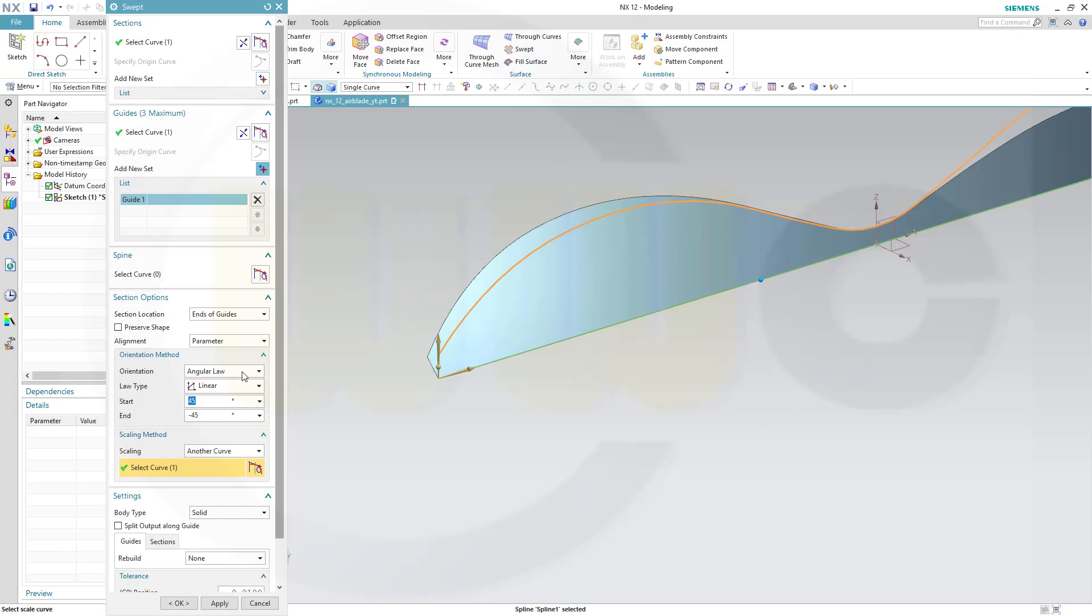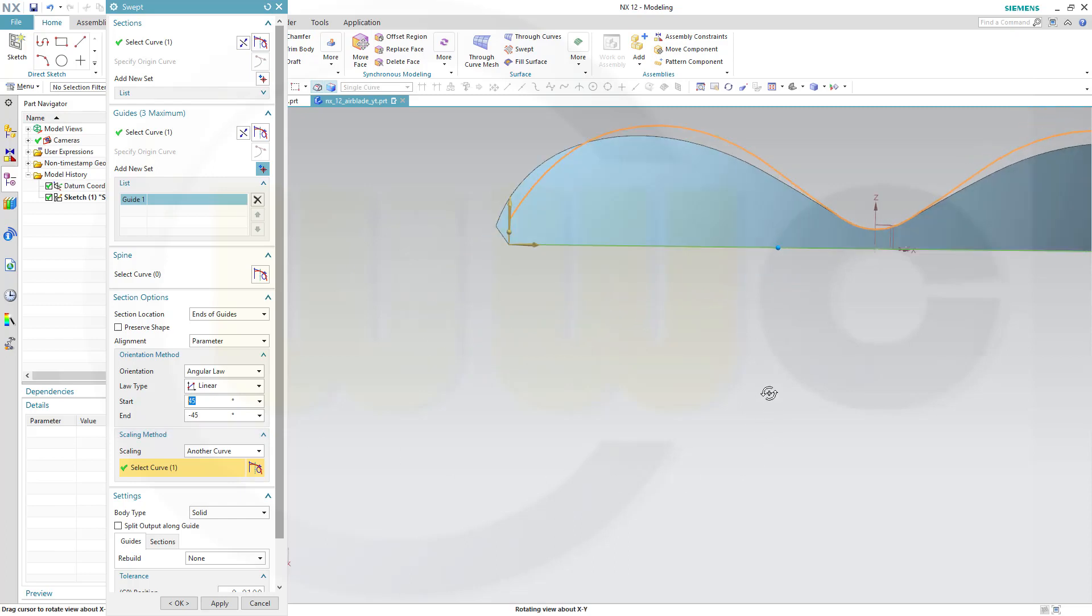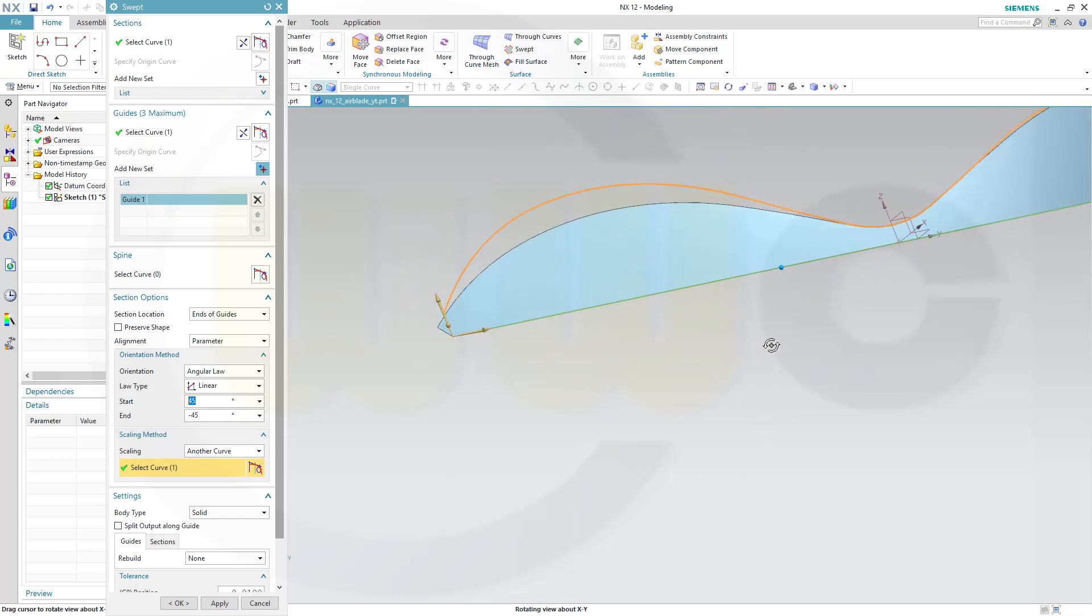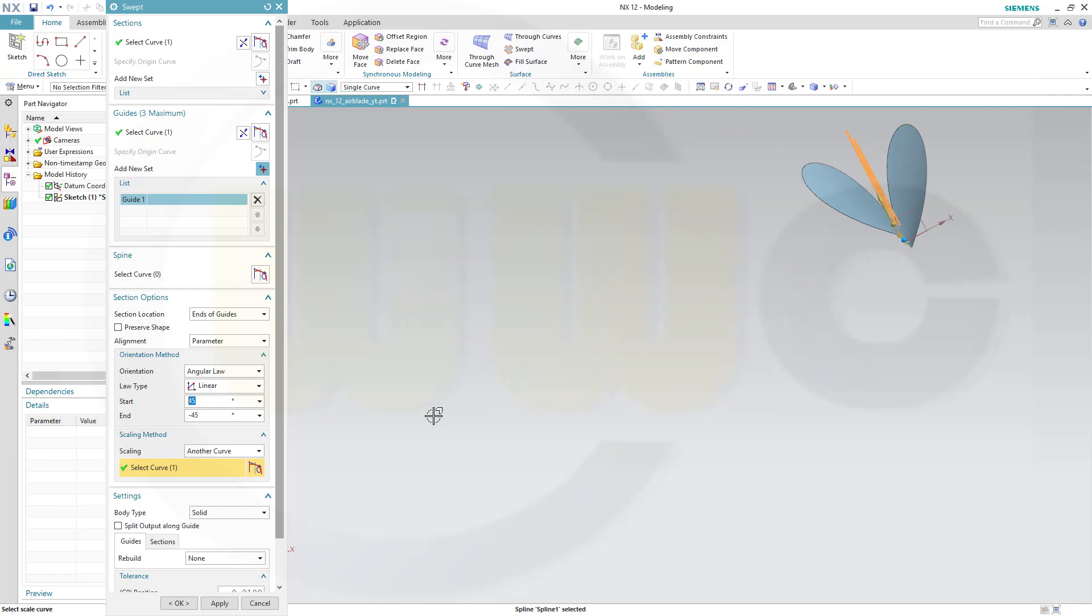Now I go for angular law. Linear 55 to minus 55 degrees. Looks good. Make it a sheet.